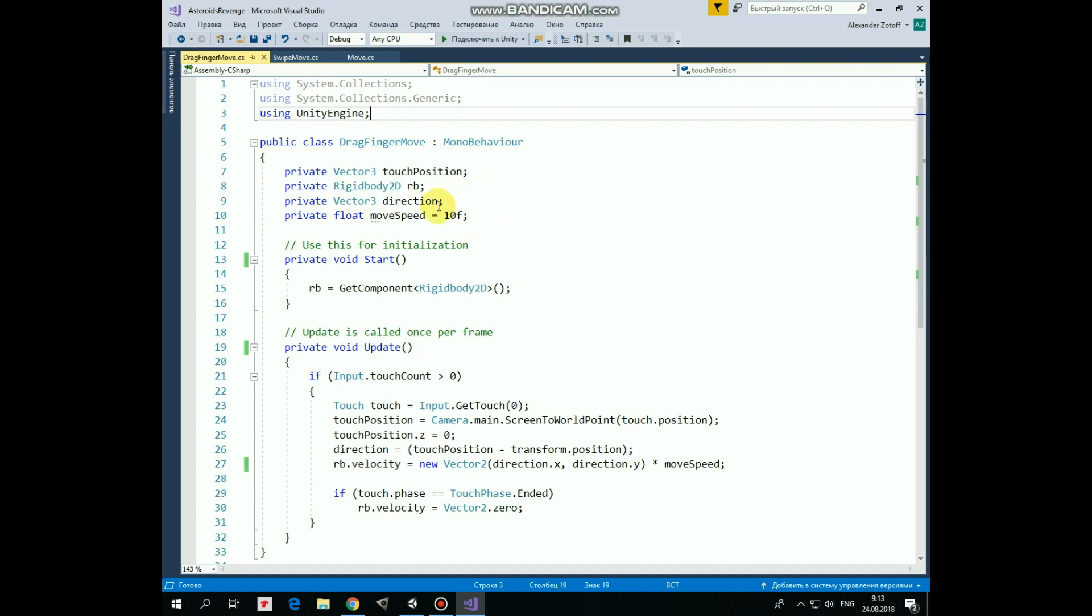In Start method we get RigidBody component and then movement is performed in Update method.